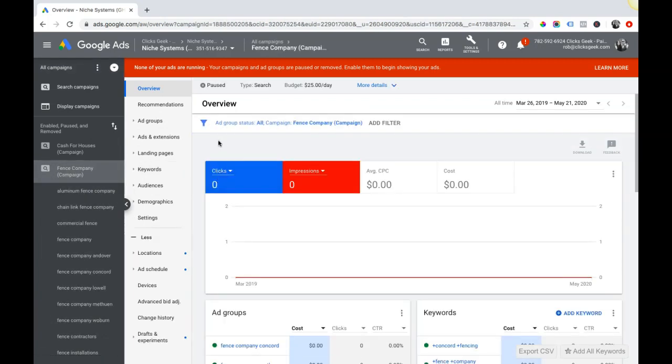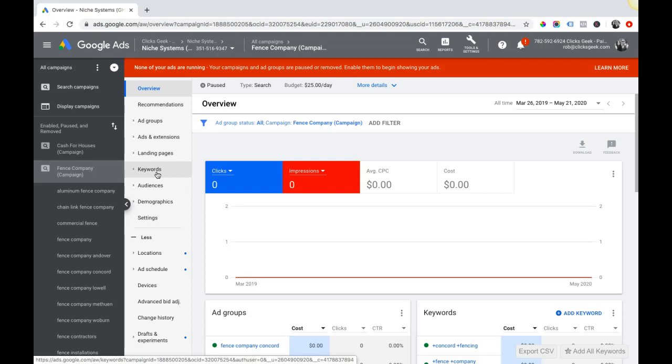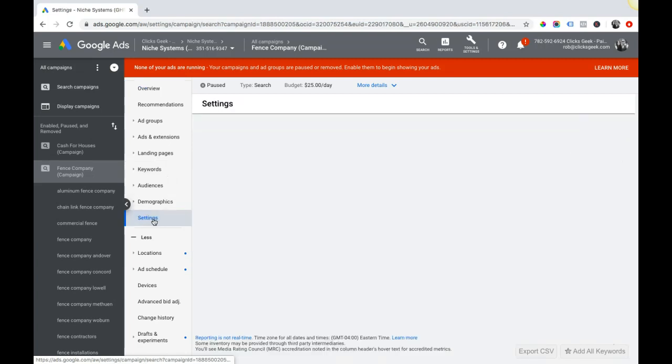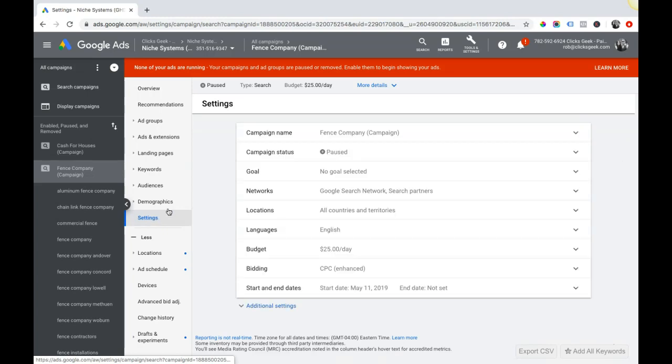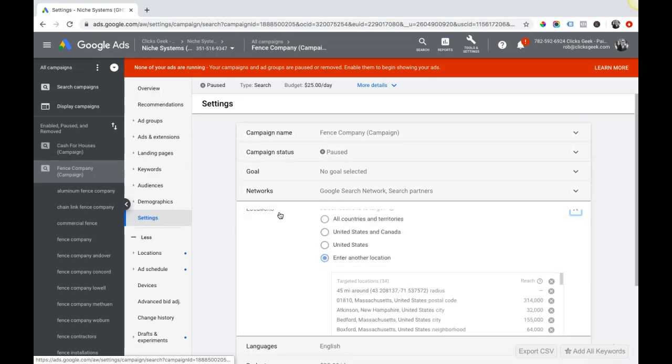Mistake number one to avoid: the wrong location setting. This is probably the most common mistake that we see from other agencies. When clients come over to us, this is the biggest problem, number one hands down. So if you go into your settings inside your campaign, come over here to locations.